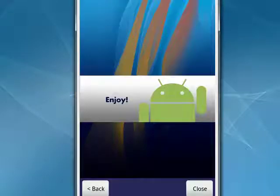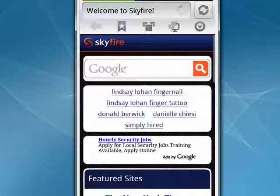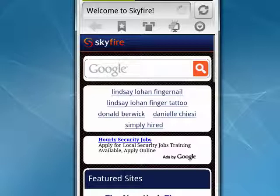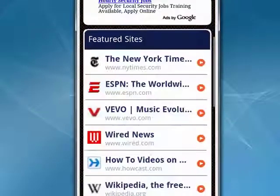And when you do that, it's telling you to enjoy. Say Close, and now you're in the default Skyfire page. Scroll down and see that there are certain featured sites: New York Times, ESPN, Wired, and so on.